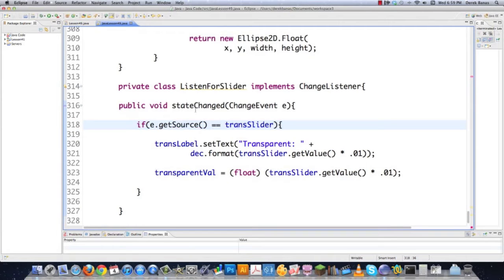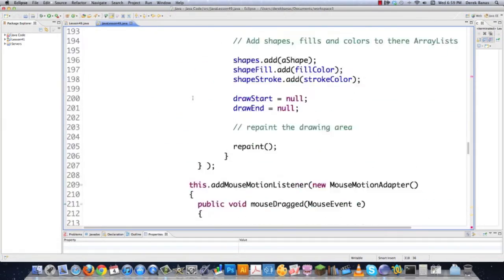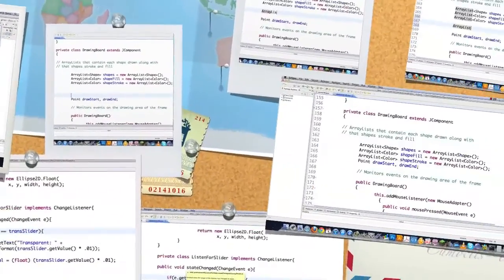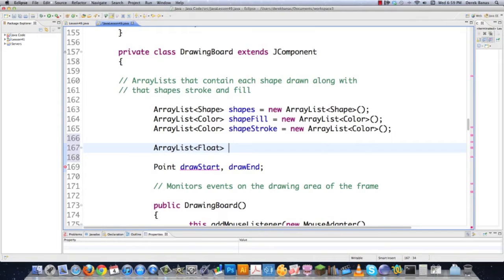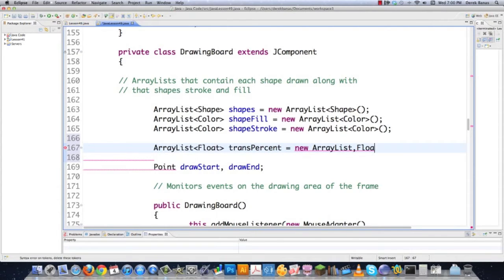Now we're going to jump up and create a new ArrayList that's going to hold my transparency values. I'll create a new ArrayList — and since you're not allowed to use primitives inside of here, you have to use the wrapper type Float (capital F). I'll call this transPercent, and go equals new ArrayList<Float>. That's going to allow me to store all the changing transparency values for each shape drawn on the screen.